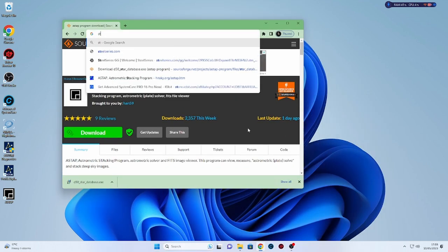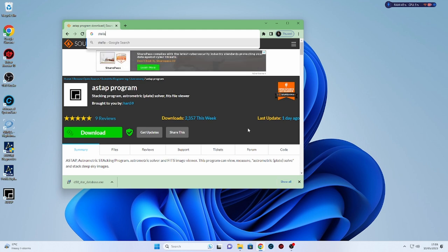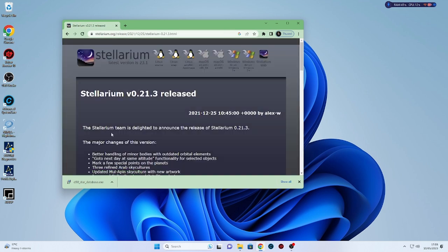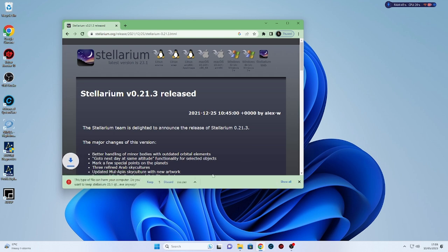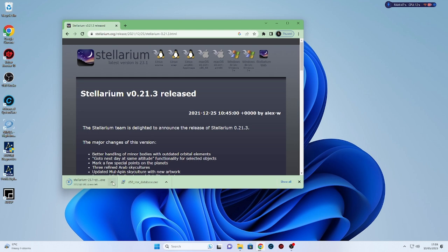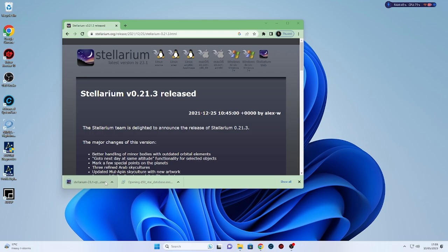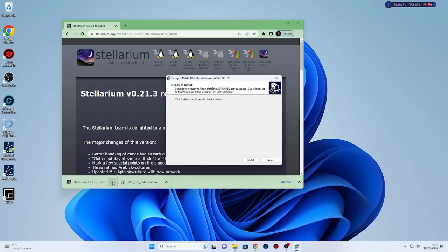Next we are going to put in Stellarium if I can spell it. What we're doing here is this is a planetarium software and this is what I like to use to show me what's in the sky at certain times of the year or the night I'm actually looking to image. It will give me a field of view. I can put in my camera and sensor details and scope details and it will give me a box showing what field of view I get. That helps with my framing.